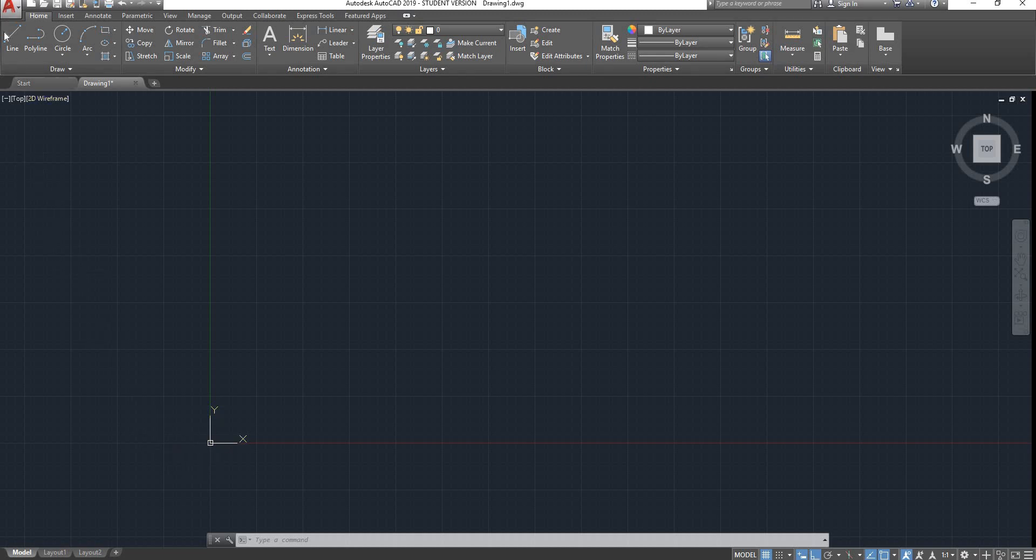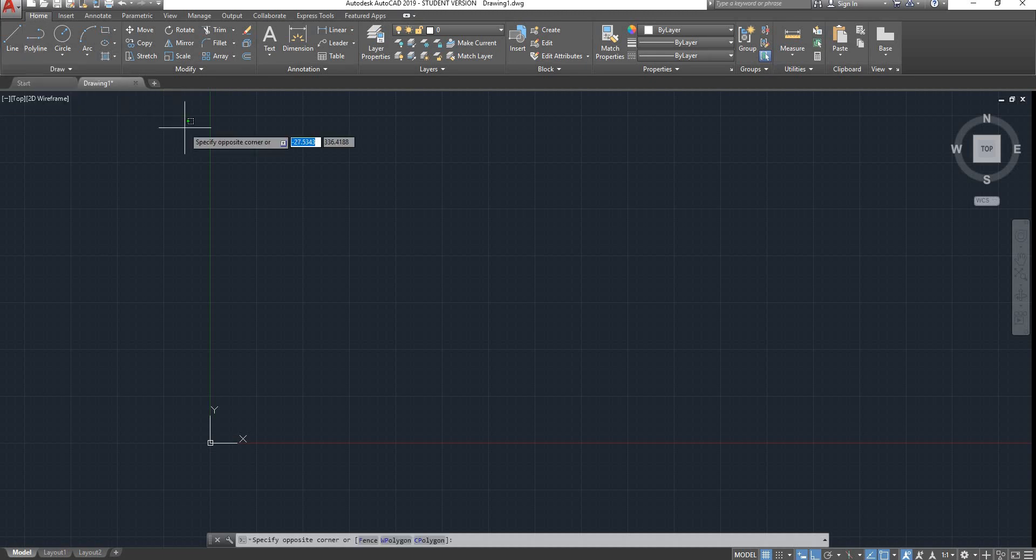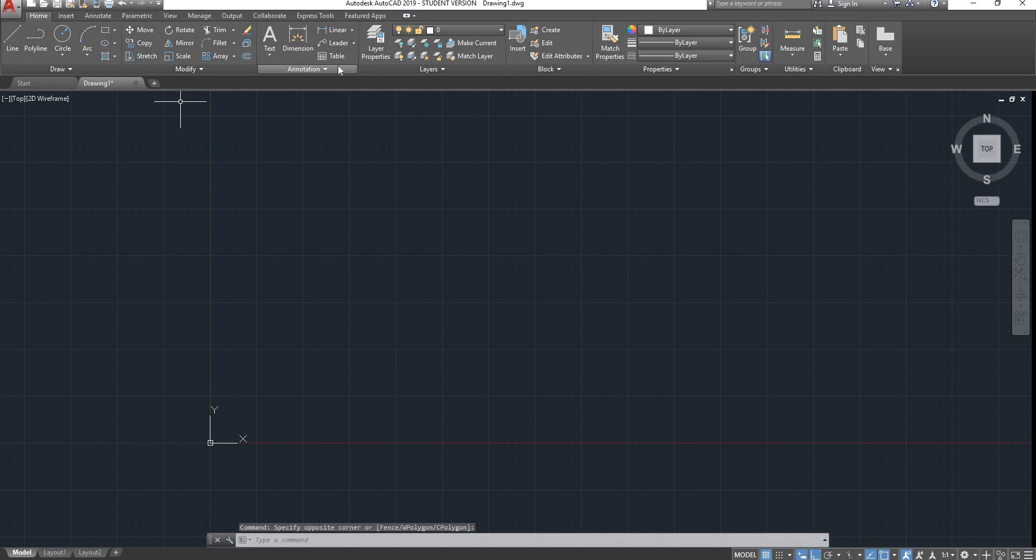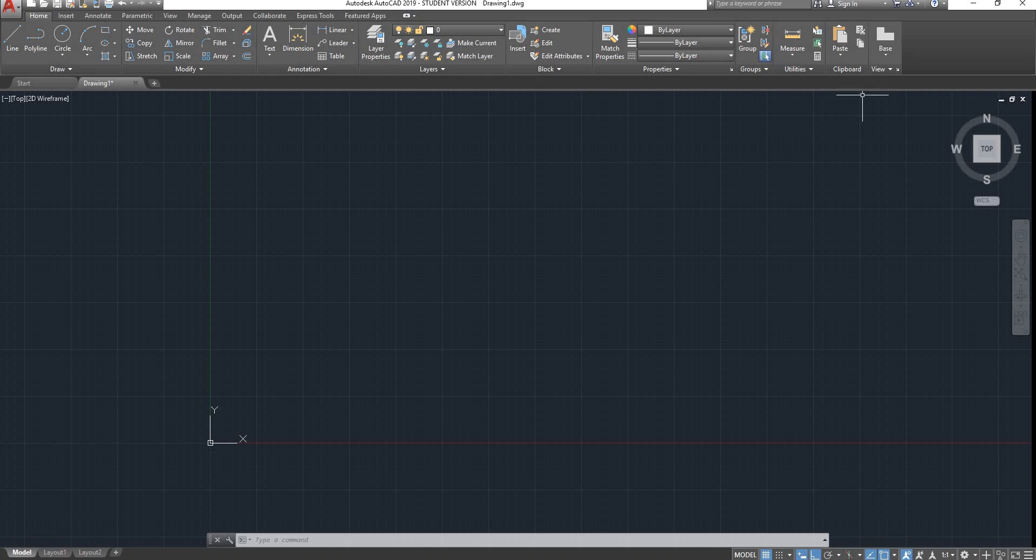Here you can see your tool menu. Drawing tools are here under Draw. Modify tools are here. Annotation, Layers, Blocks, Properties, Groups, Utilities, Clipboard and View. We will go through all of this in the following videos more in detail. Today I'll be just focusing on the interface.